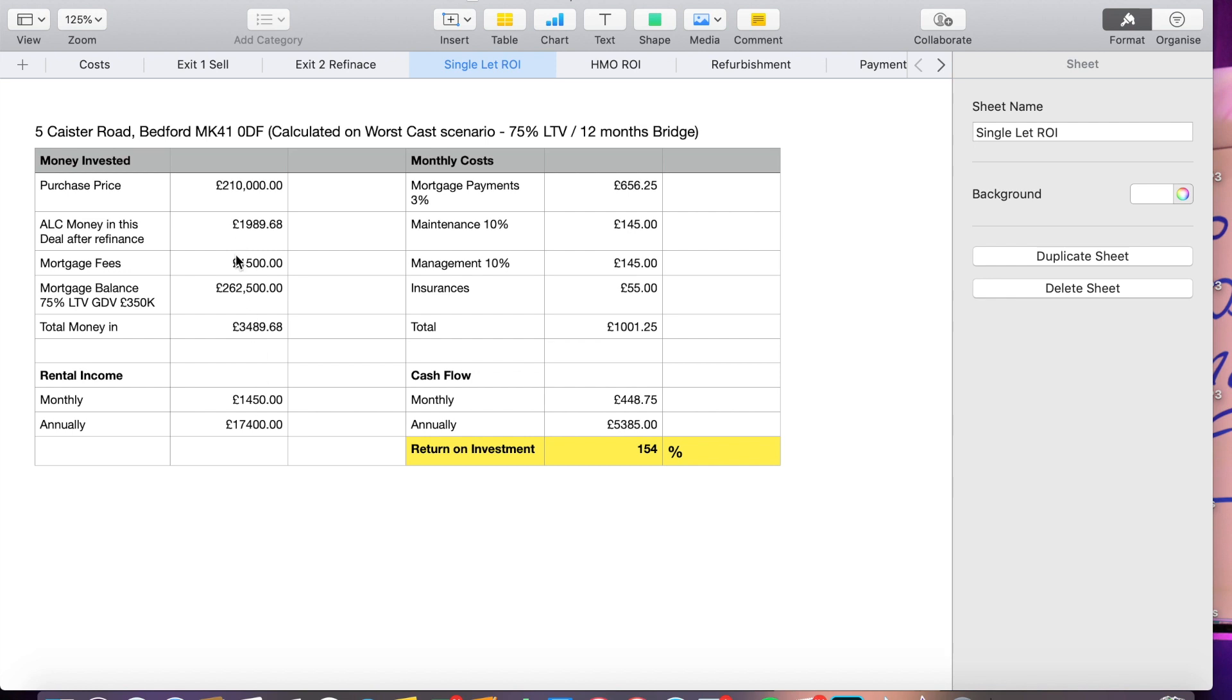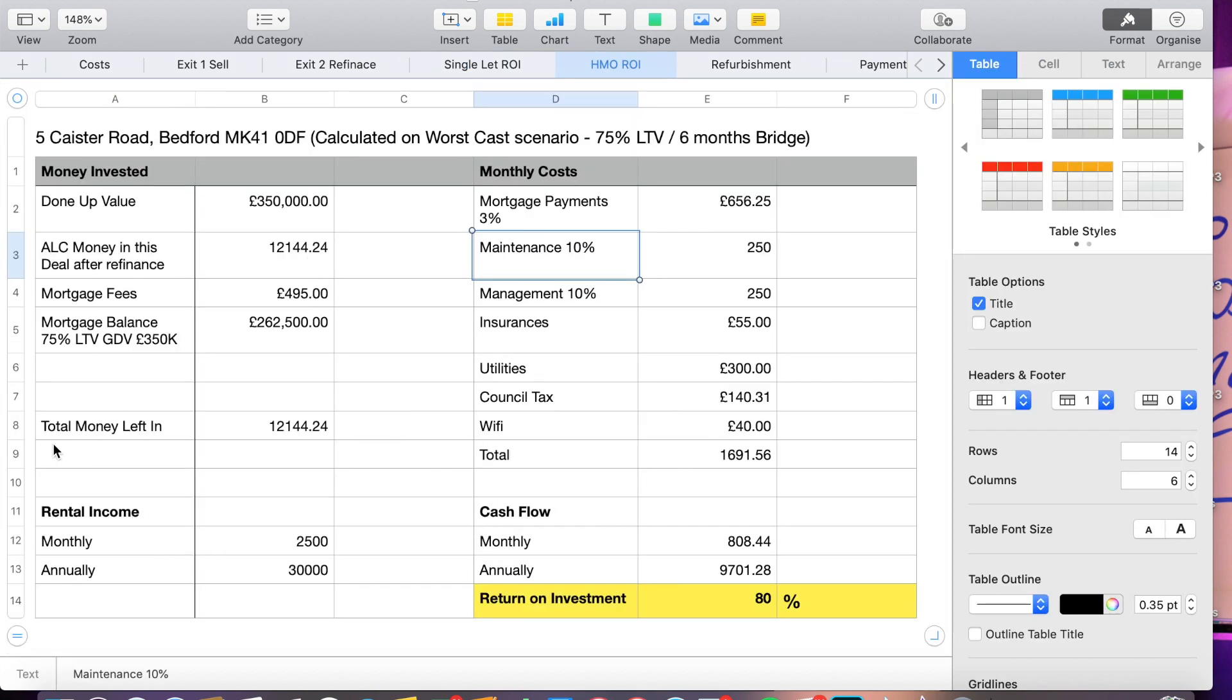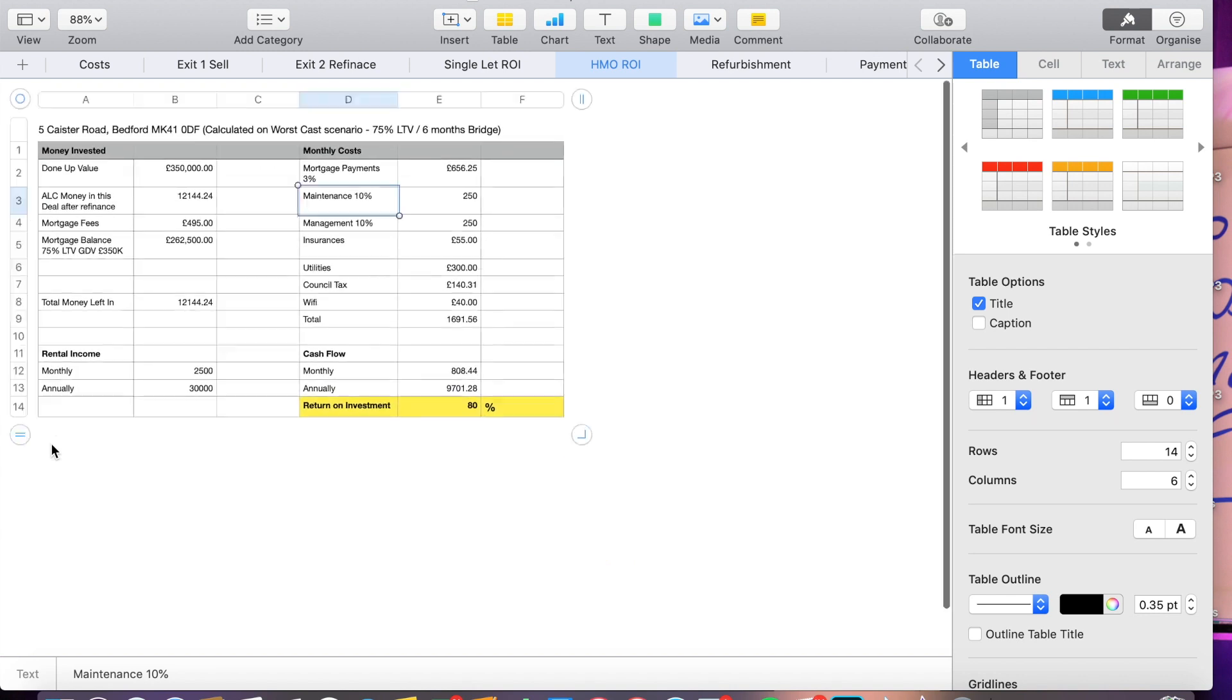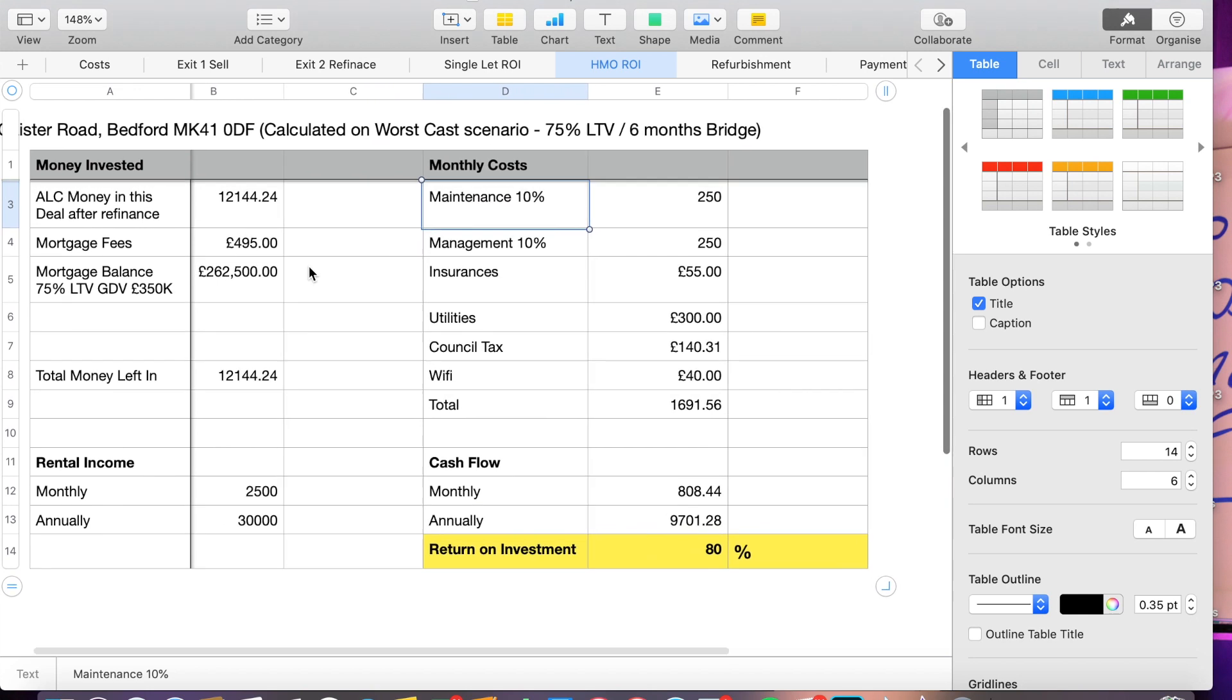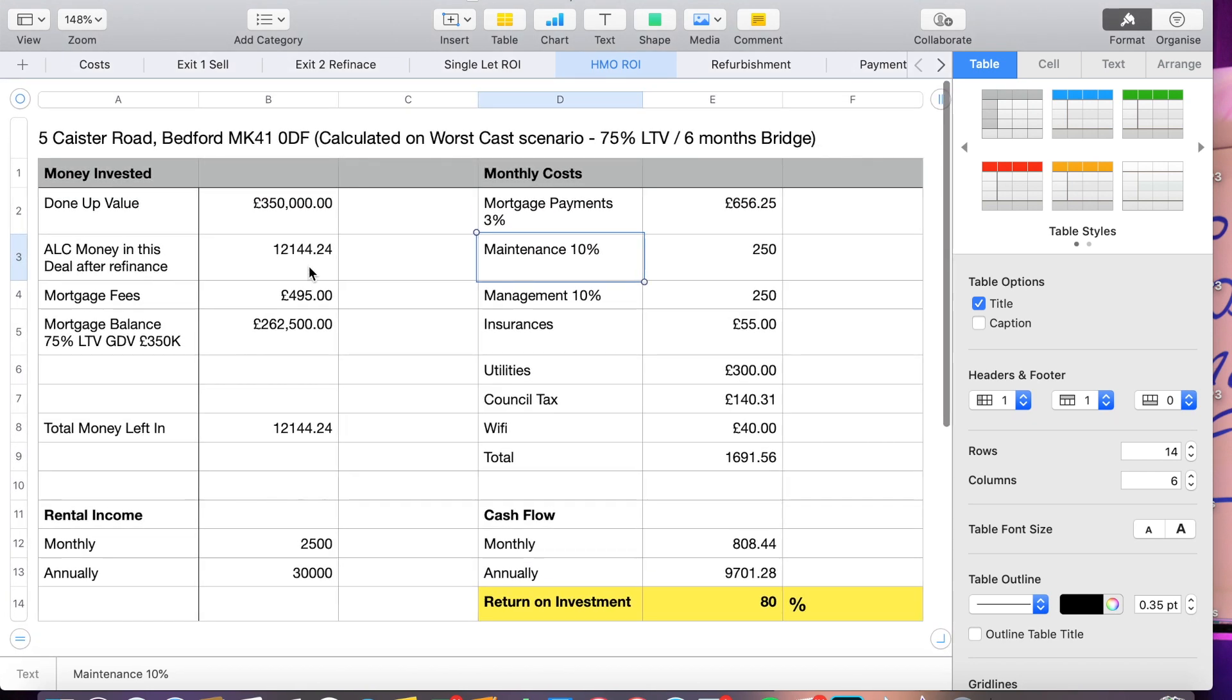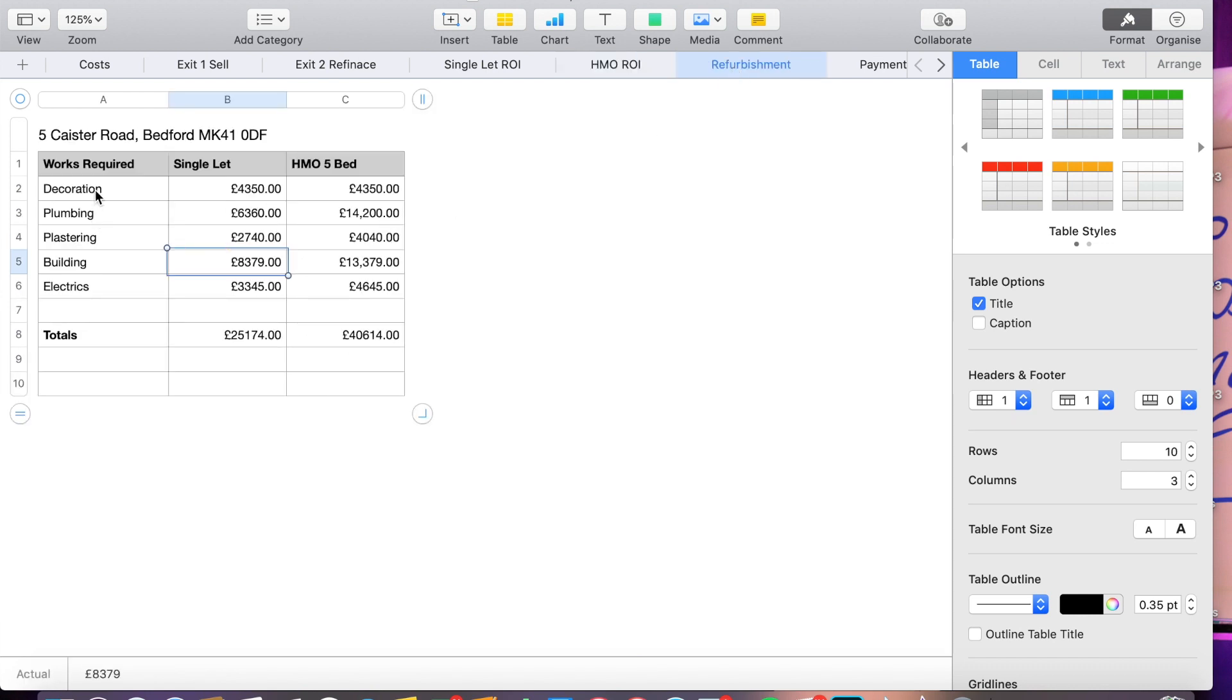And then for the HMO, again, 75% loan to value with the 12 month bridge where we'd be leaving £12,100 in there. Let's look at HMO return on investment. So here we have it, same figures pretty much. My money left in the deal would be £12,100. Now this is calculating on 75% LTV and the bridge over six months. The property's got a rental income of £2,500. It's going to give us a rough return on investment of around 80%. So again, very happy with the deal.